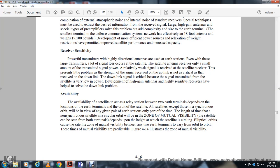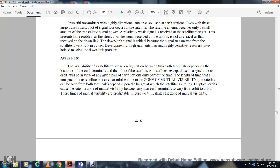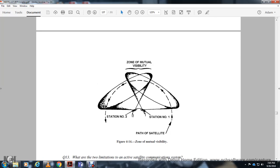Availability: the availability of the satellite to act as a relay station between two Earth terminals depends on the orbital position of the satellite. All satellites with synchronizing orbit are in view of any given pair of Earth terminals. Non-synchronizing satellites are in a circular orbit within the zone of mutual visibility — seen from both terminals — for only part of the time, depending on the height at which the satellite is circling. In an elliptical orbit, the satellite's zone of mutual visibility is also variable.